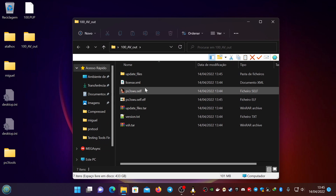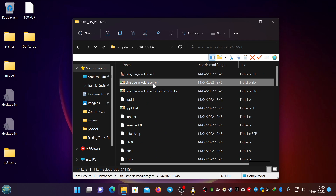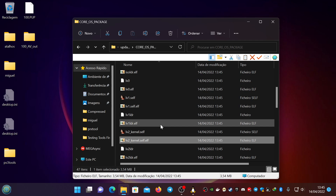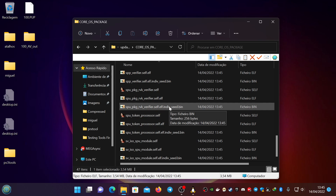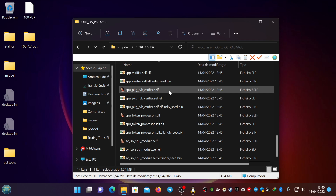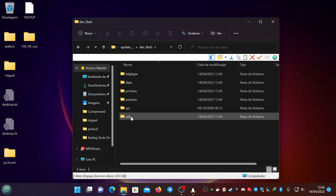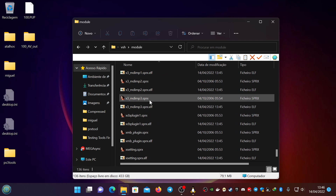Everything is unpacked. If you open the output folder you can see it has everything in .elf format — coreOS.elf and all the other .elf files unpacked — even the individual seeds, which are required to generate per-console keys that handle different aspects of console security. On the dev flash, if you go to the module folder, everything is unpacked and available.